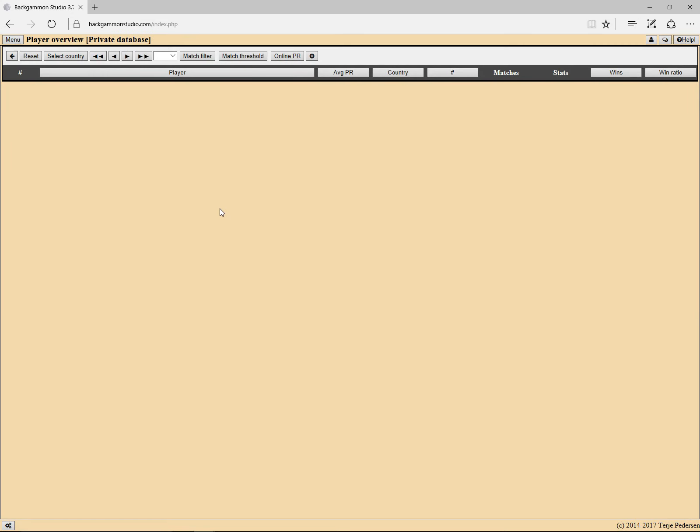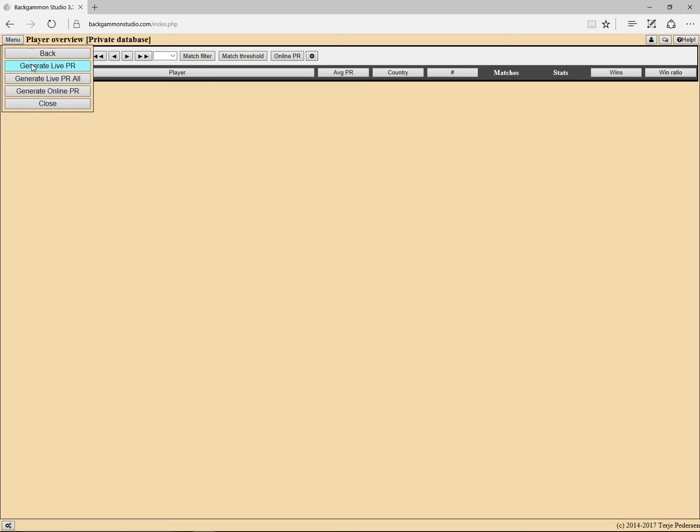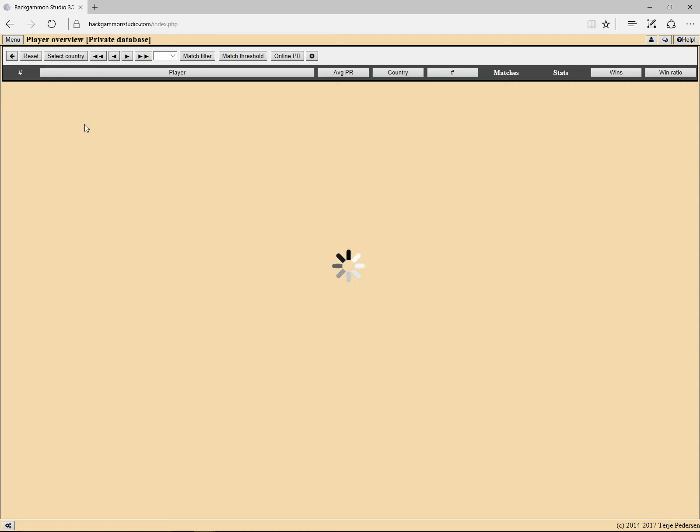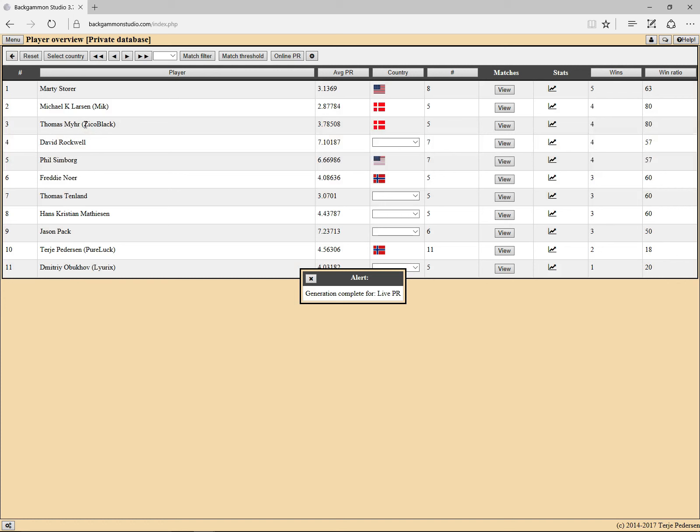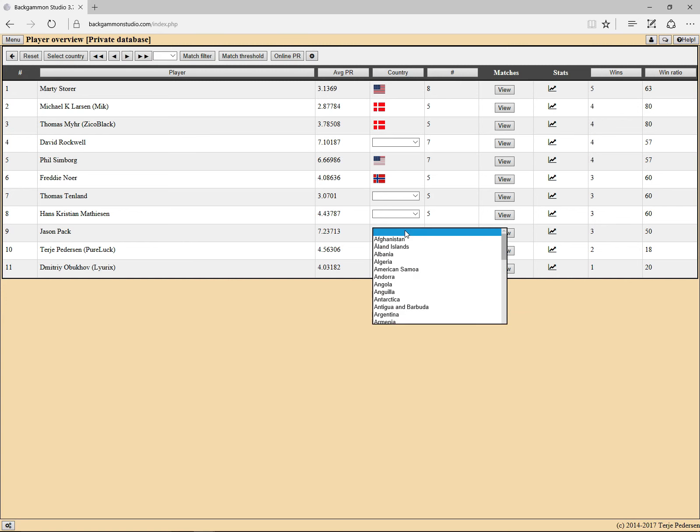Here you see there's nothing here, but in your private database you also have some new menu options: generate live PR. And you have also in your private database you are able to change the country of each